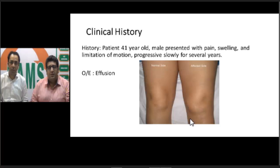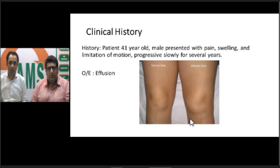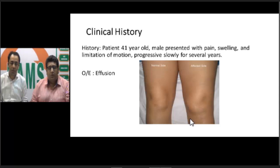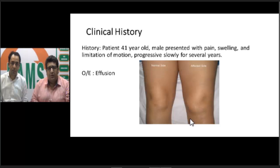Living in India, the first thing that strikes our mind is infection — tubercular or non-tubercular. We ask about cardinal symptoms of tuberculosis: loss of weight, loss of appetite, evening rise of temperature, night sweats, dizziness, fatigue, and malaise. India contributes approximately 33% of the global burden of tuberculosis. However, this patient did not give any history related to TB, though we still keep tuberculosis as a key differential diagnosis.